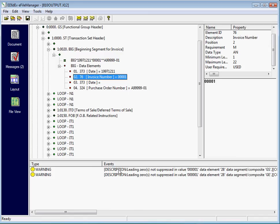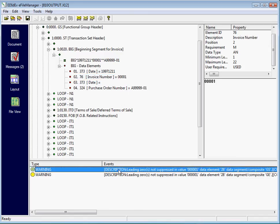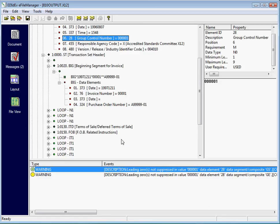The eFile Manager also validates the file. This is the error message section. Double-clicking on a message highlights the area where the error was found.